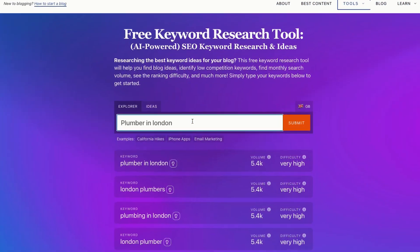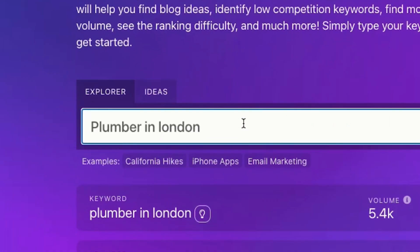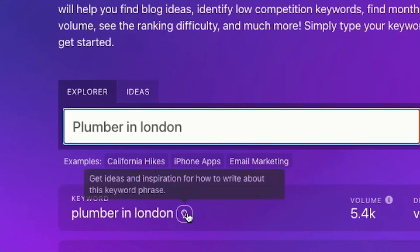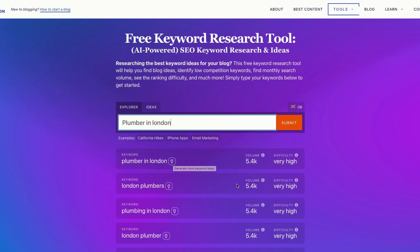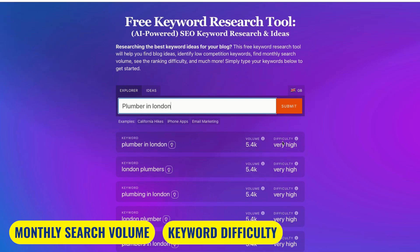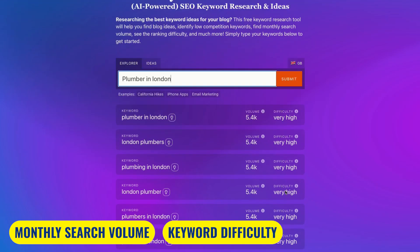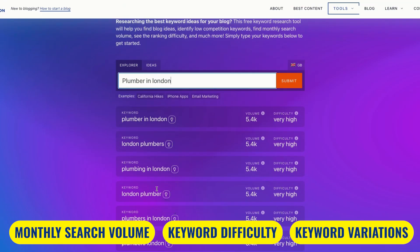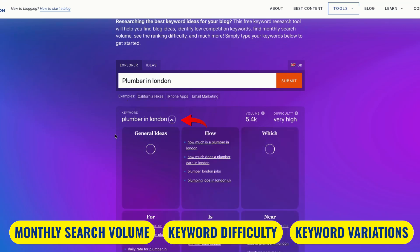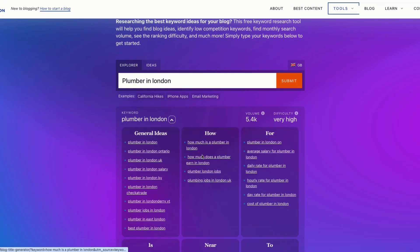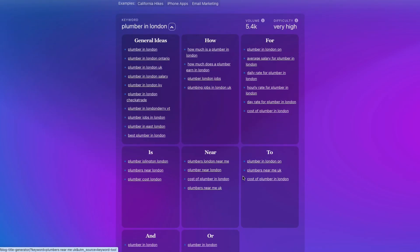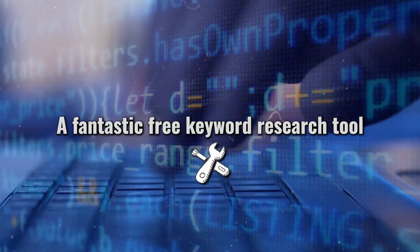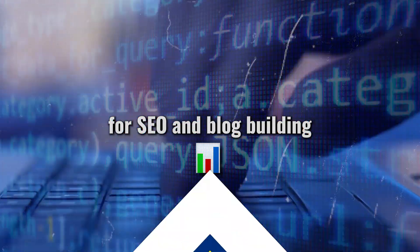It's really simple to use. Just put in your service and location — for instance, Plumbers London — then select your country and press submit. You can see this tool has given us the monthly search volume and the keyword difficulty, and it's also generating results for variations of our main keyword. When we click on the bulb icon, it gives us blog ideas for our keywords and a breakdown of what people are searching for in relation to our keyword. All in all, a fantastic free keyword research tool for SEO and blog building.